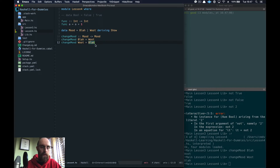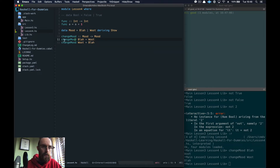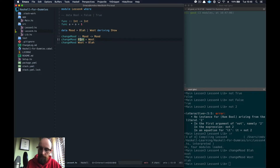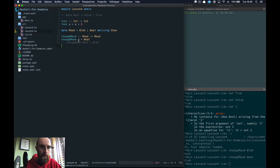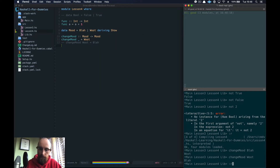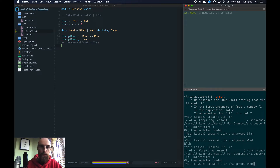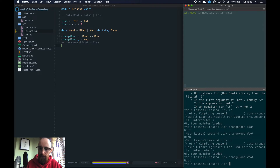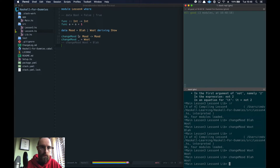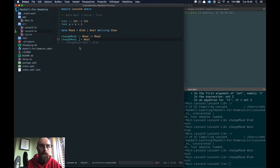In this case there are only two possibilities, so we can't go to three or four. But interestingly, we can use an underscore `_` as a wildcard pattern — it matches anything. So `changeMood _ = Woot` will always return Woot regardless of input. Let's test: `changeMood Woot` now returns Woot, and `changeMood Blah` also returns Woot. Underscore means "anything".